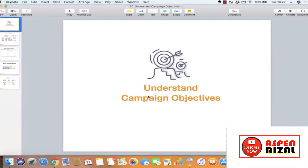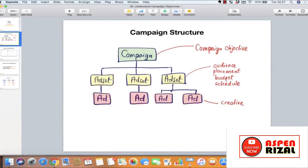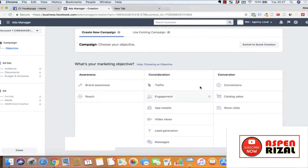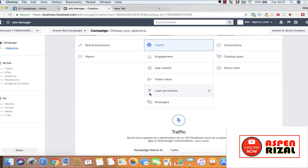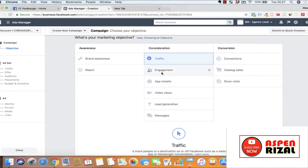Di sini kita akan membahas tentang campaign objective. Kita sudah tahu campaign structure itu ada campaign, ad set, dan ad. Sekarang kita bahas bagian campaign-nya. Kalau kita create a new campaign, kita harus milih objektifnya. Di sini sebenarnya kita memberitahu Facebook supaya Facebook bisa membantu kita agar iklan kita lebih terarah. Misalnya kalau tujuan anda adalah membawa sebanyak mungkin traffic ke website, maka anda pilih traffic.